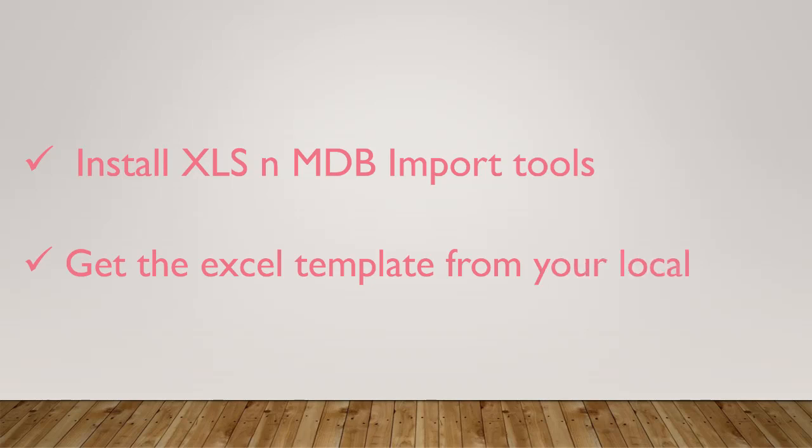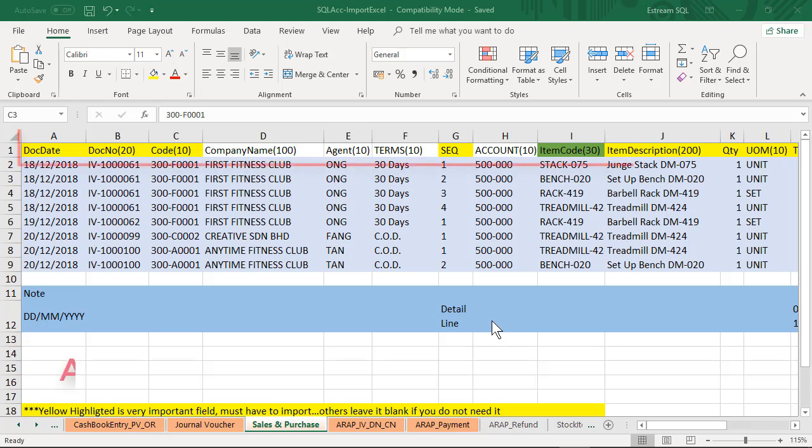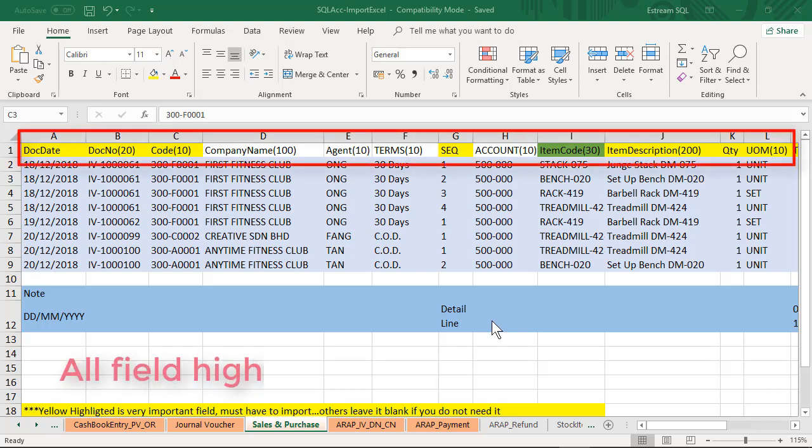Now let's look at my Excel template. In this example I will show you how to import sales invoice from Excel to SQL. You have to make sure all the titles highlighted in yellow color are compulsory fields.